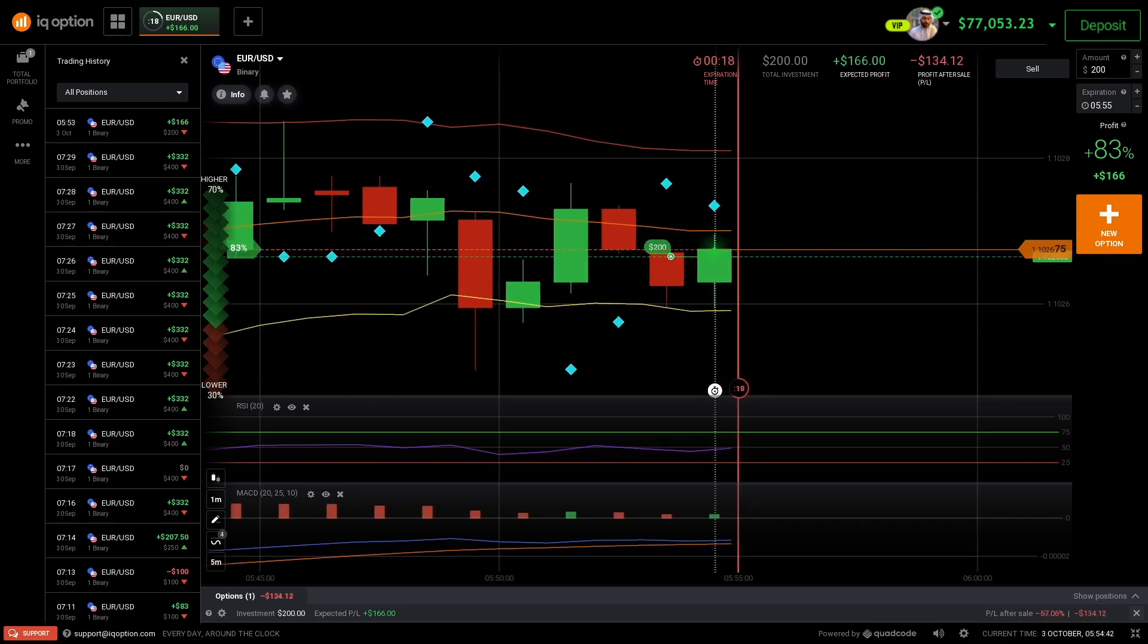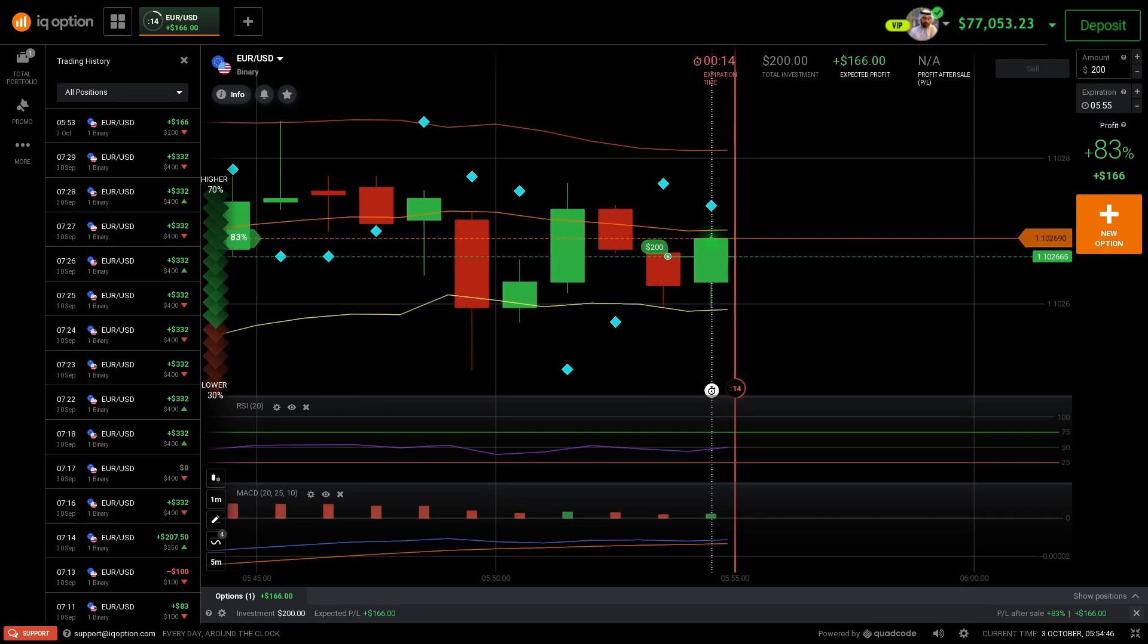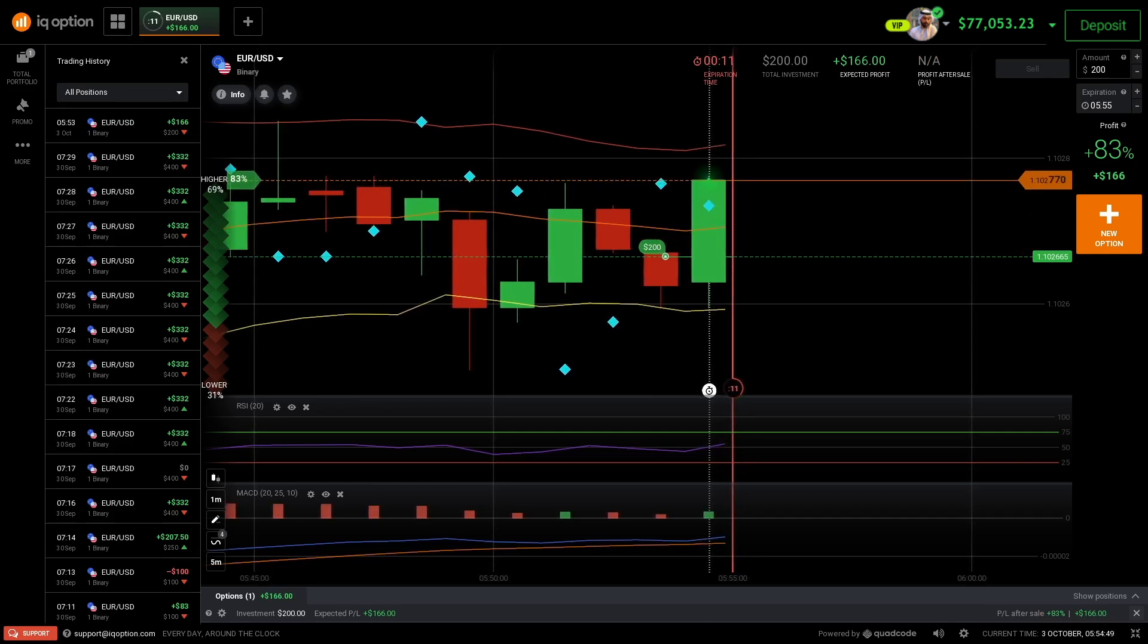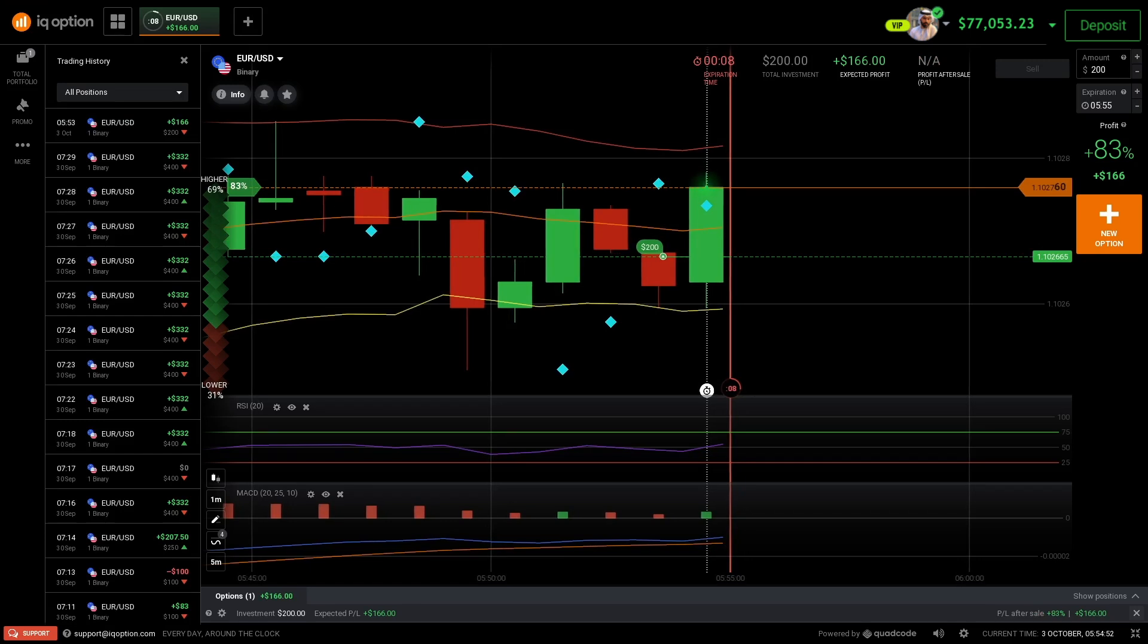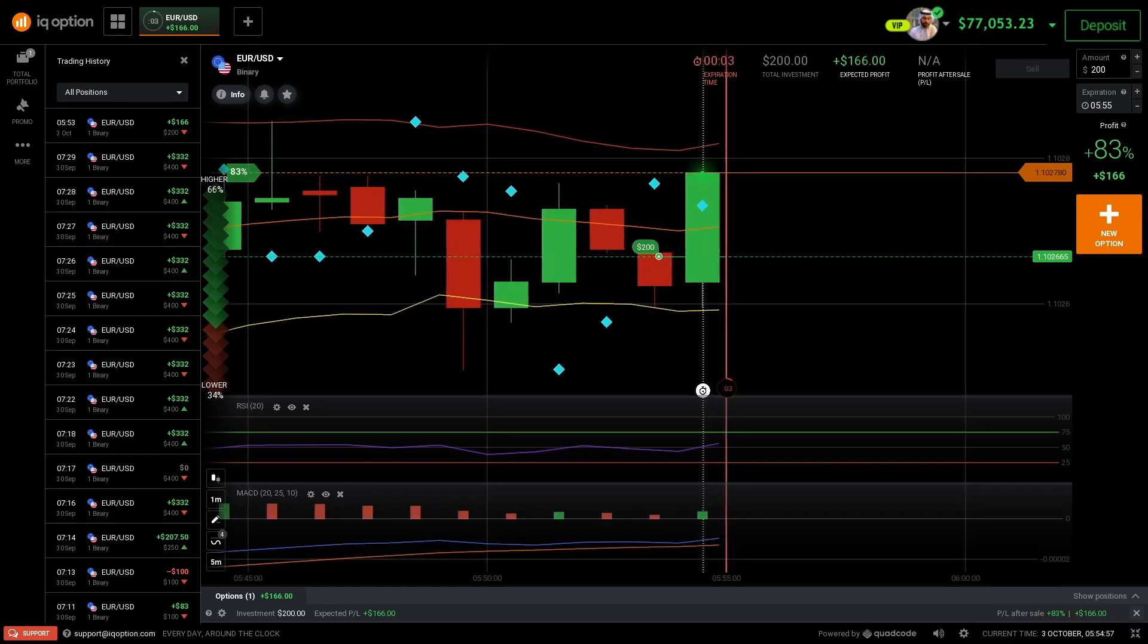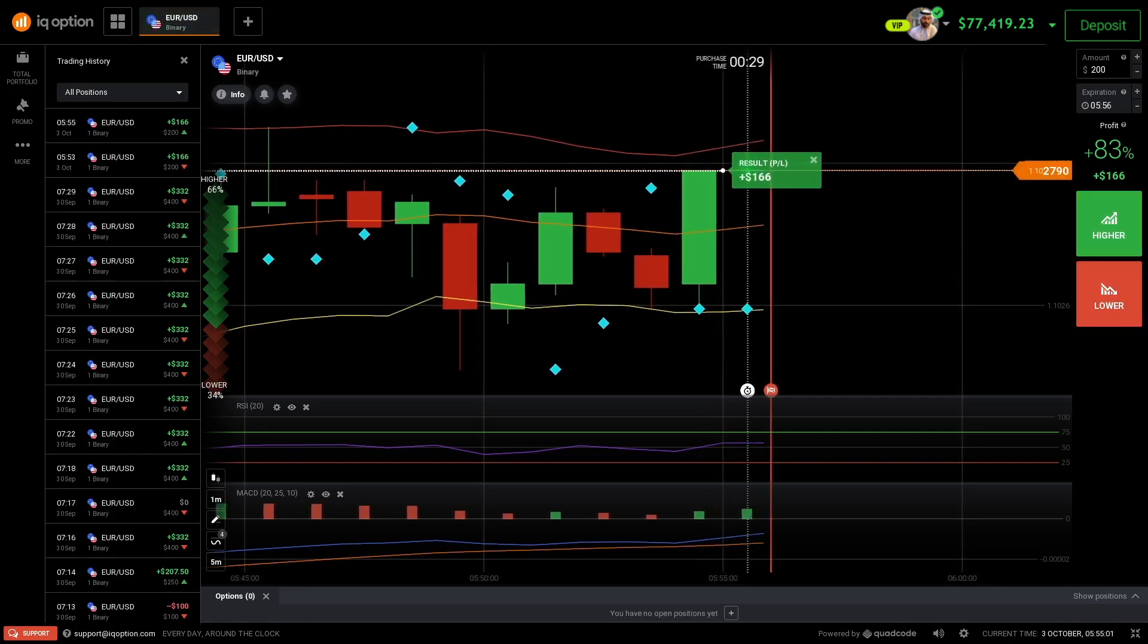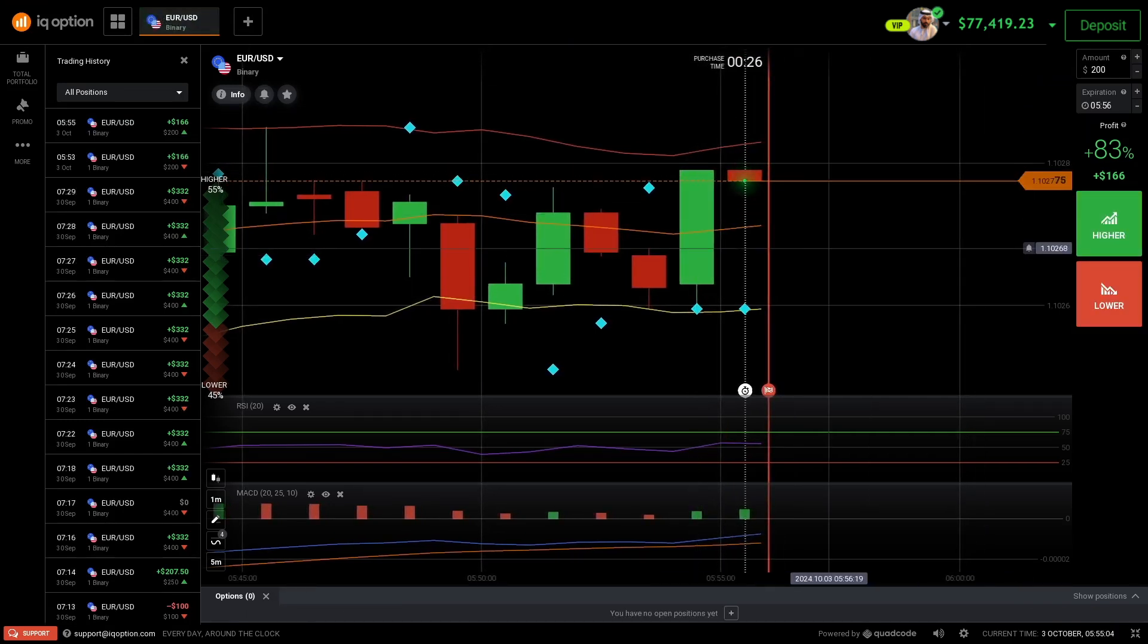Currency pairs or even cryptos will go up or down in a set amount of time, in an expiration time. In this case, I'm trading the one-minute expiration time, so every one minute I will enter a trade and you can make profit almost instantly.